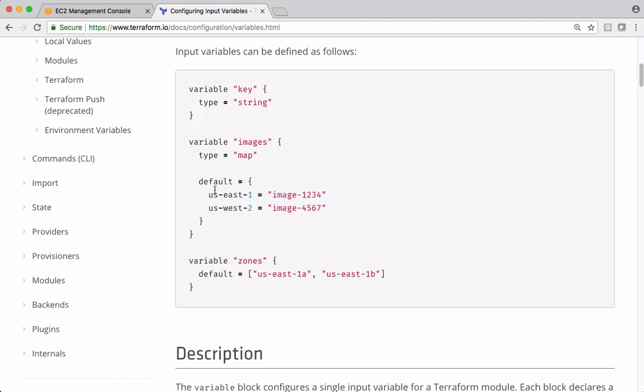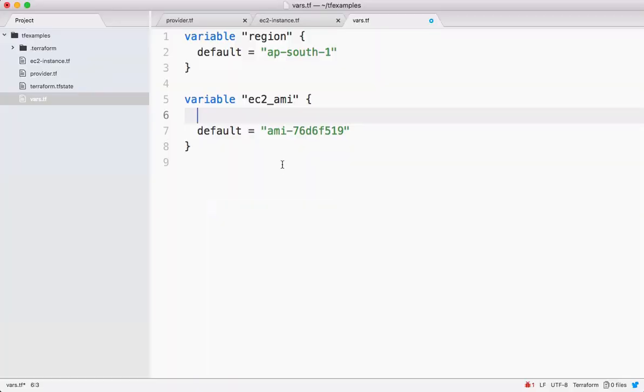See, there is a small piece of code here - images and the type and its values. Let me take this and put it in the code.